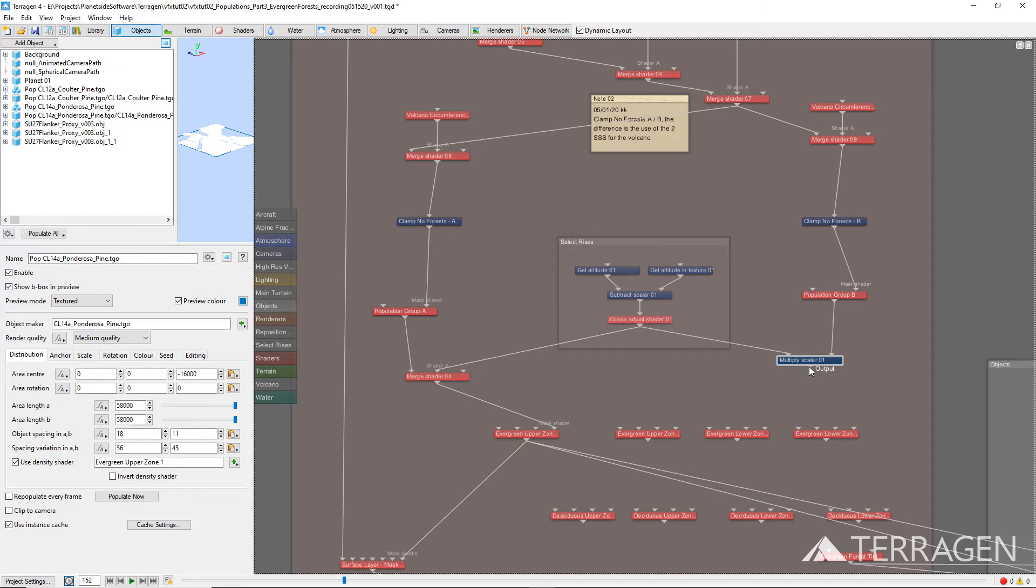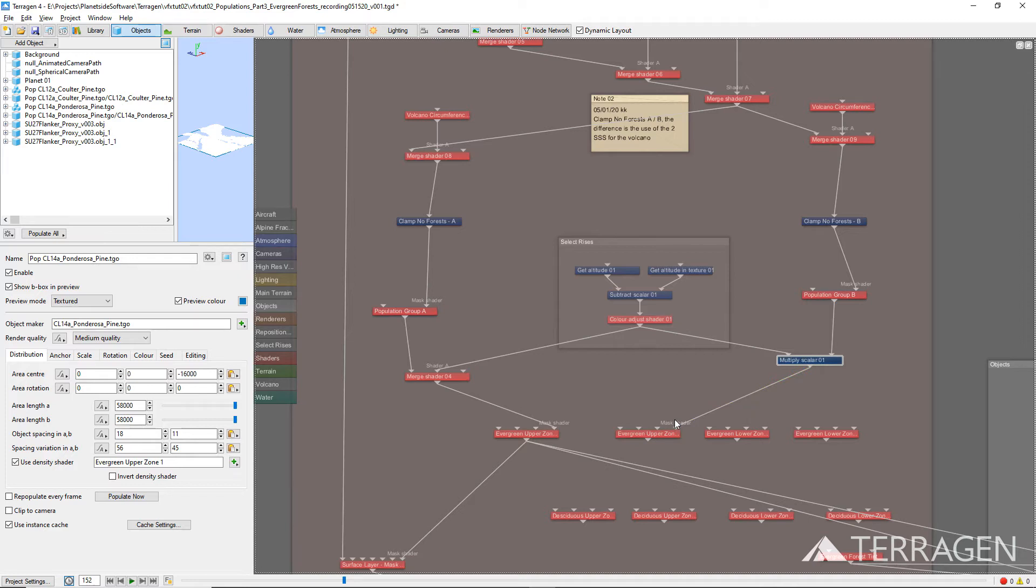Internally, the Multiply Scalar function node multiplies the values of each shader together and outputs the result. We can now assign the function node as a mask to the Evergreen Upper Zone 2 distribution shader by dragging a connection line from the output of the Function node to the Mask shader input of the Distribution shader in the node network.